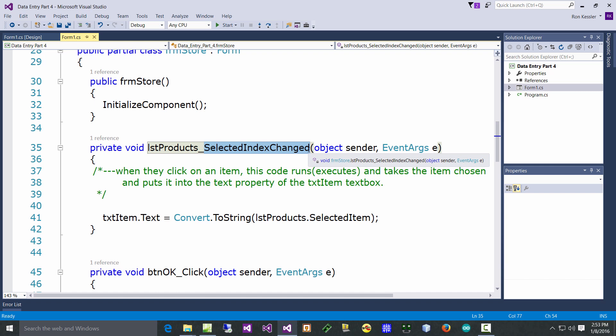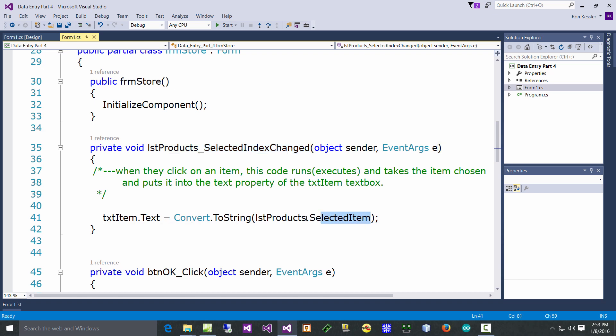The computer comes back and says 'OK, I'm gonna look in here into this event handler because I know that's where I'm supposed to go.' Let's see what I'm supposed to do. Well let's look down here. I did this all in one line and I'm gonna read this to you from the right to the left because I think it'll make more sense.